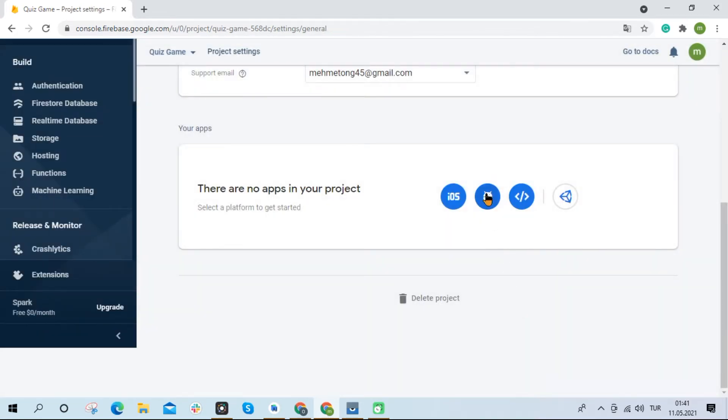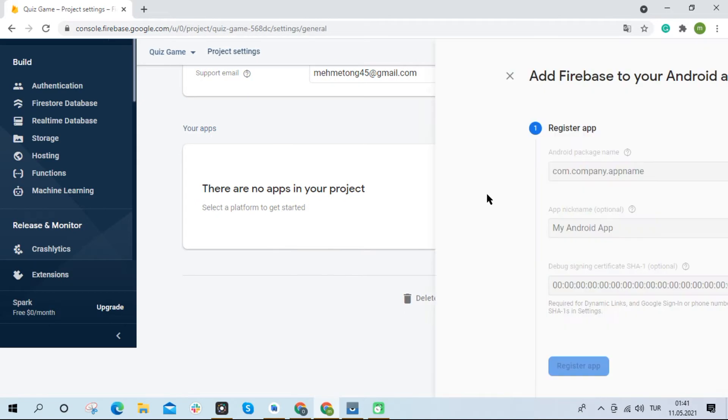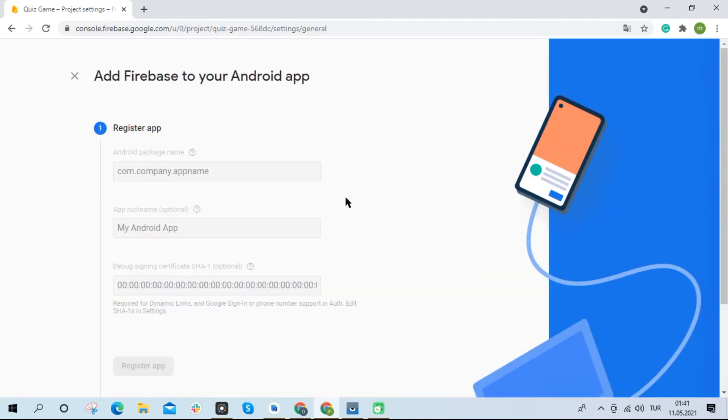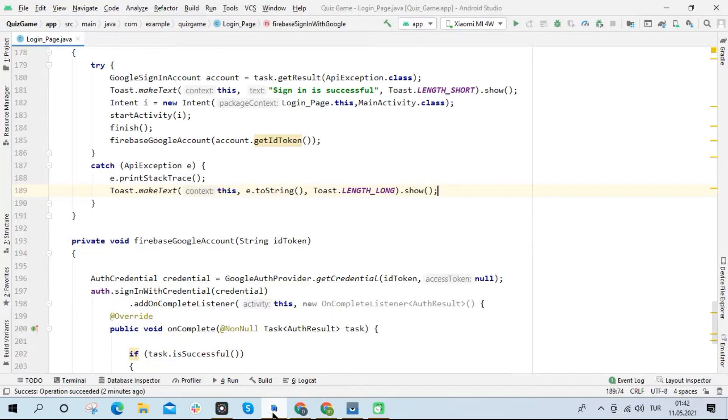Now I will add the project again. I copy and paste the project package name.